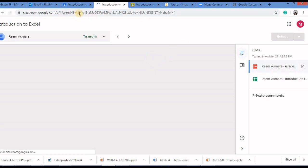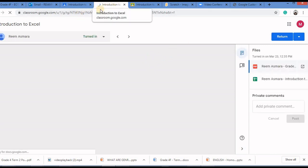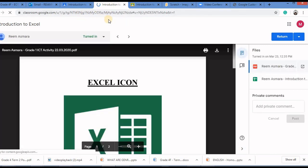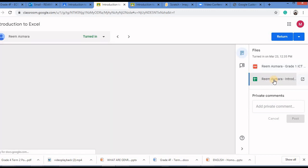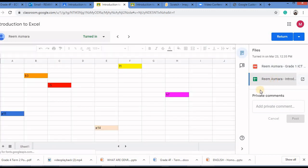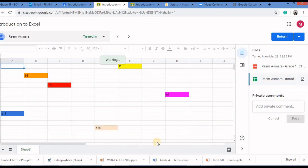It directs me to the next tab. I can see the assignment here. I click on this file. I can see that the child has completed the assignment.